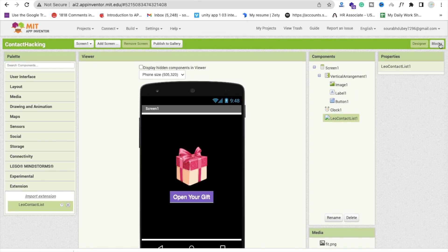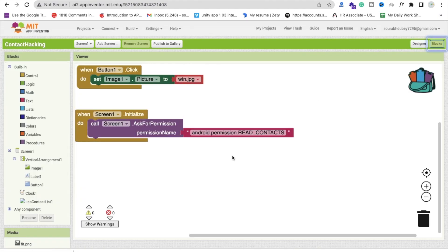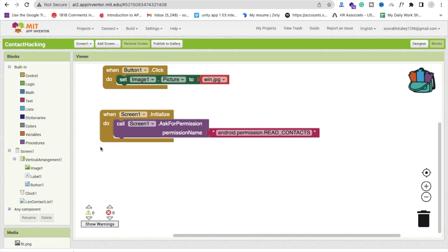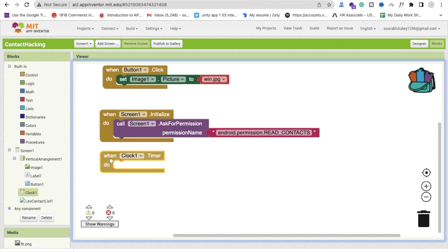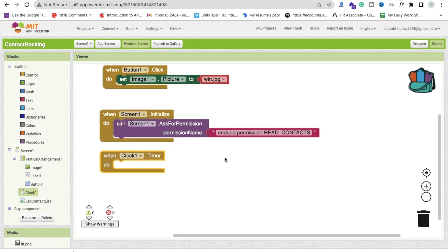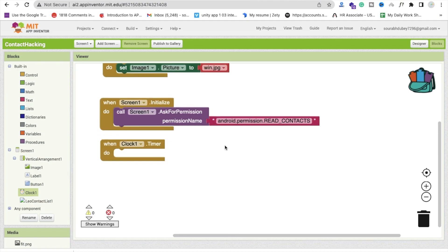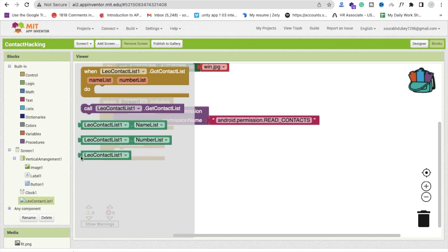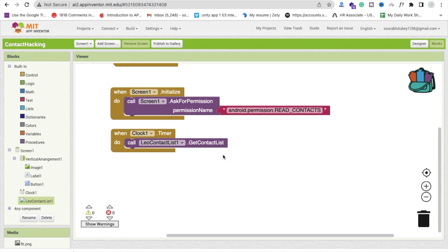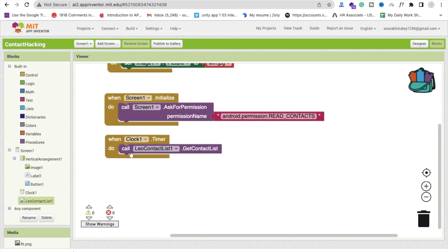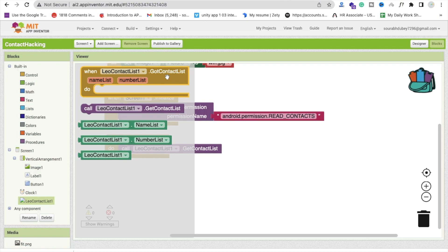Now go to the blocks section. Whenever someone opens the app, we just need to call the timer — you'll see 'when timer fires'. So whenever someone opens the app, our timer will start automatically. Then we just need to call the method getContactList.